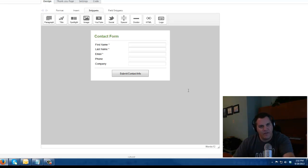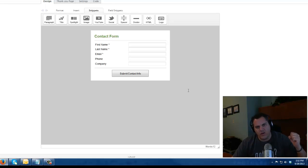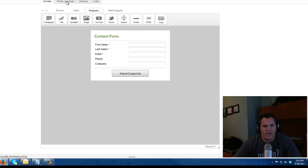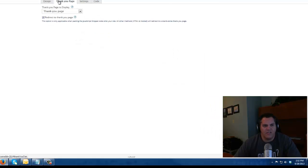This is going to be my contact form on my website. Somebody is going to fill this out and it's going to create a contact record in my Infusionsoft database. A couple things I got to be aware of is up here. There's some tabs.